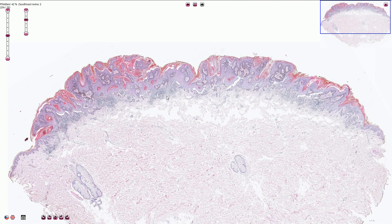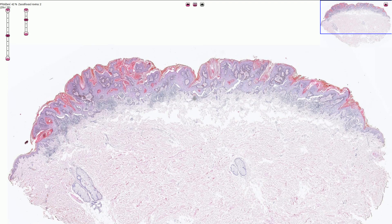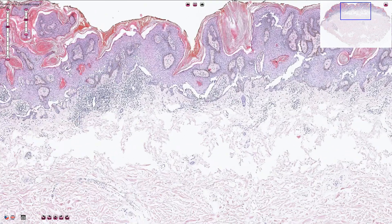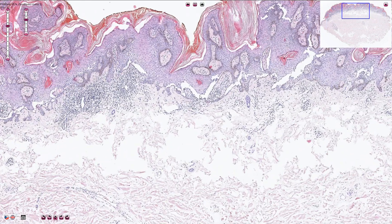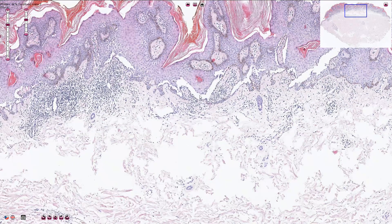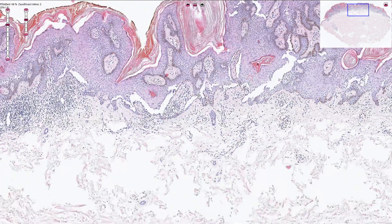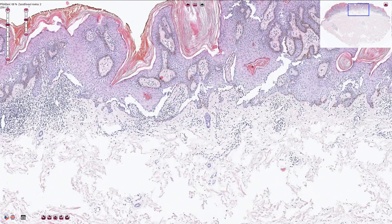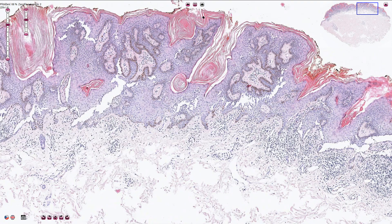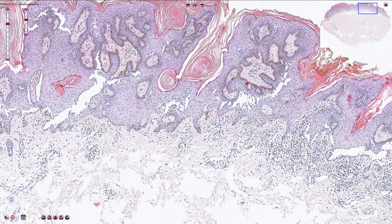Some cases of seborrheic keratosis can be associated with prominent acantholysis. Acantholysis is the loss of intercellular connections or desmosomes, resulting in loss of cohesion between keratinocytes. We can see these clear spaces throughout the tumor, representing loss of desmosomes and loss of cohesion of the keratinocytes.